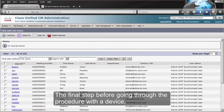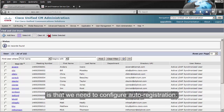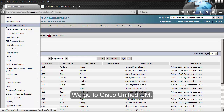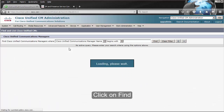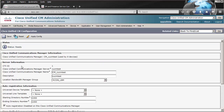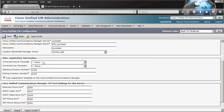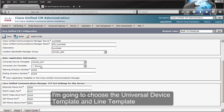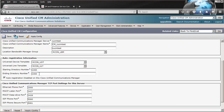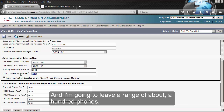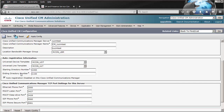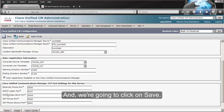The final step before going through the procedure with a device is that we need to configure auto-registration. We go to Cisco Unified CM, click on Find, and we're going to enable auto-registration. I'm going to choose the universal device template and line template that I configured. I'm going to leave a range of about 100 phones. We're going to click on Save.